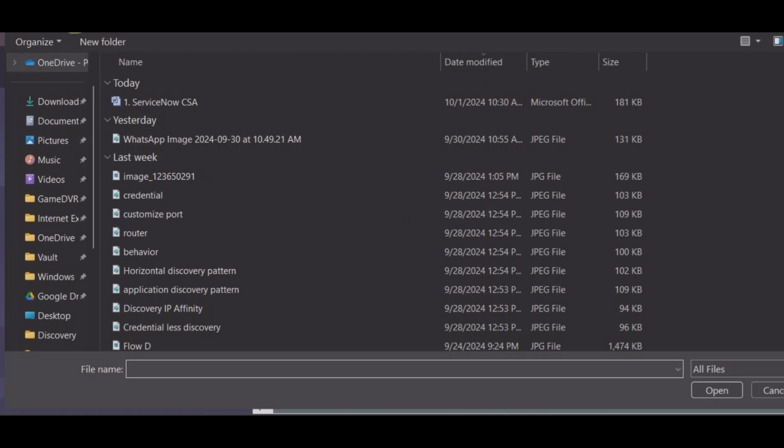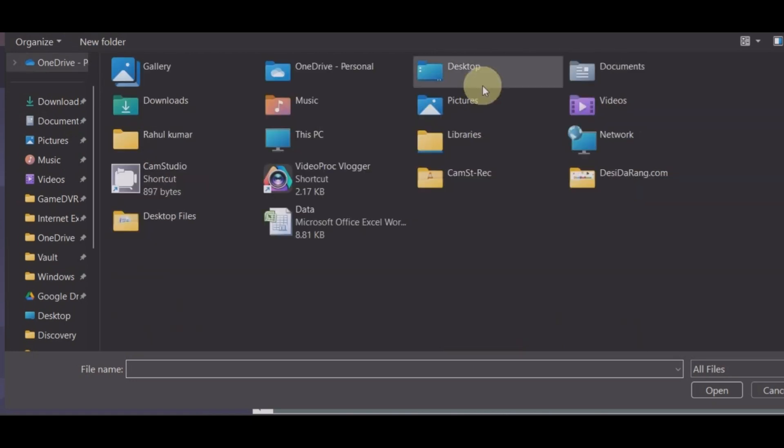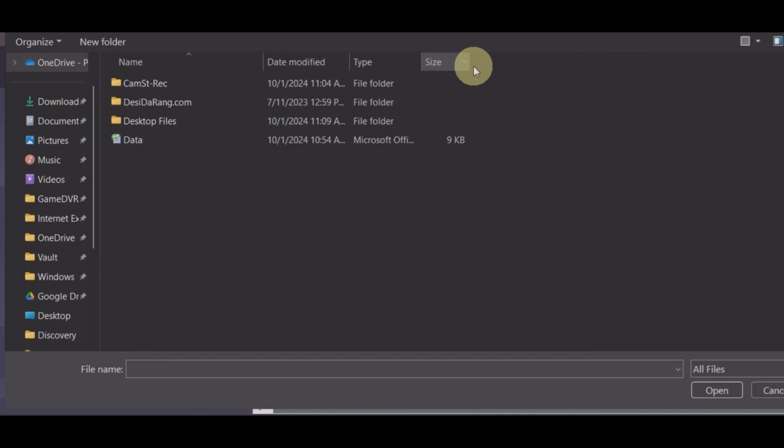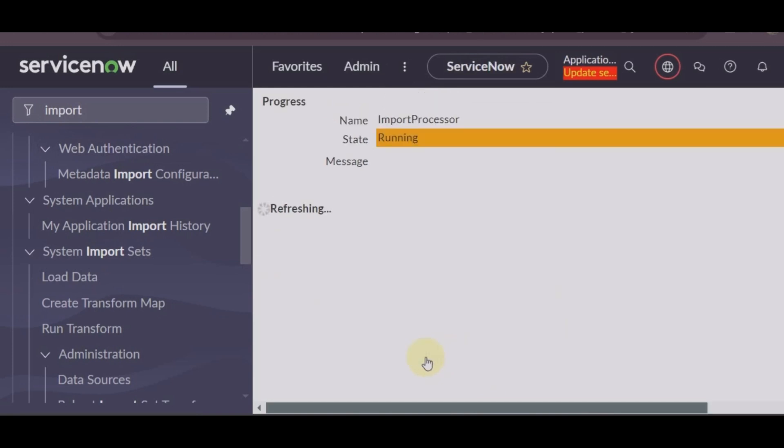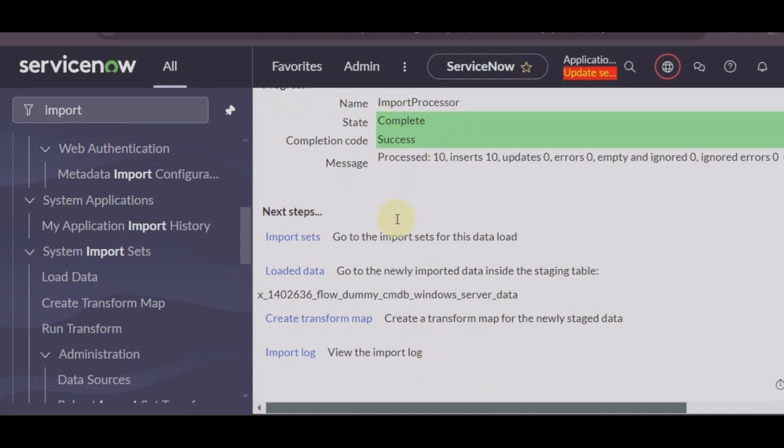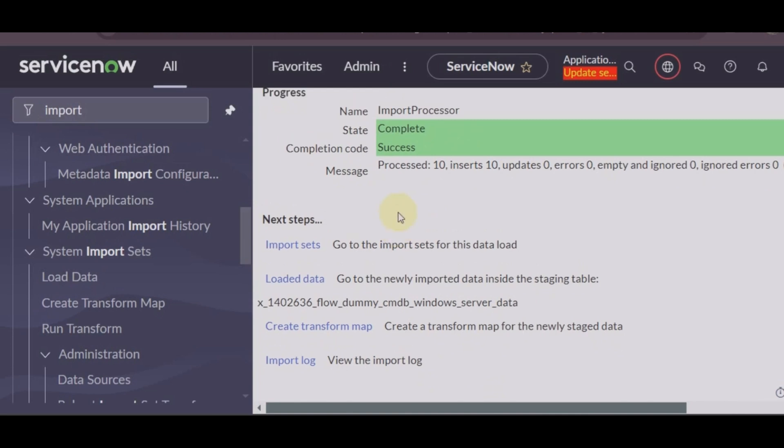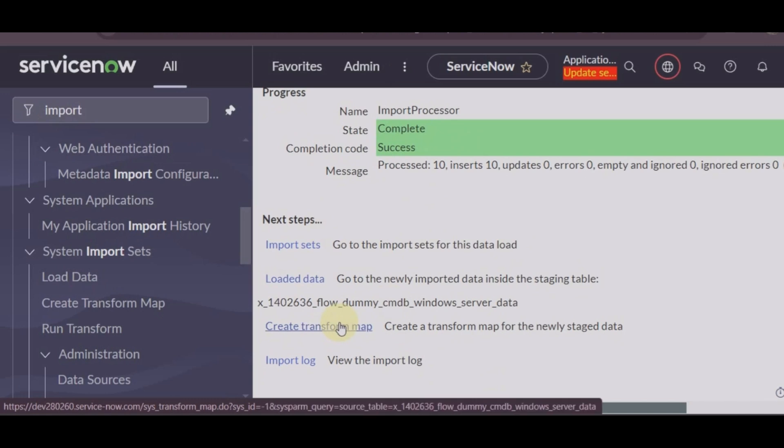The source of the import is files. Let's go and select your data file. You can see once we import the data it is showing that data is loaded, input is done, create transform map.